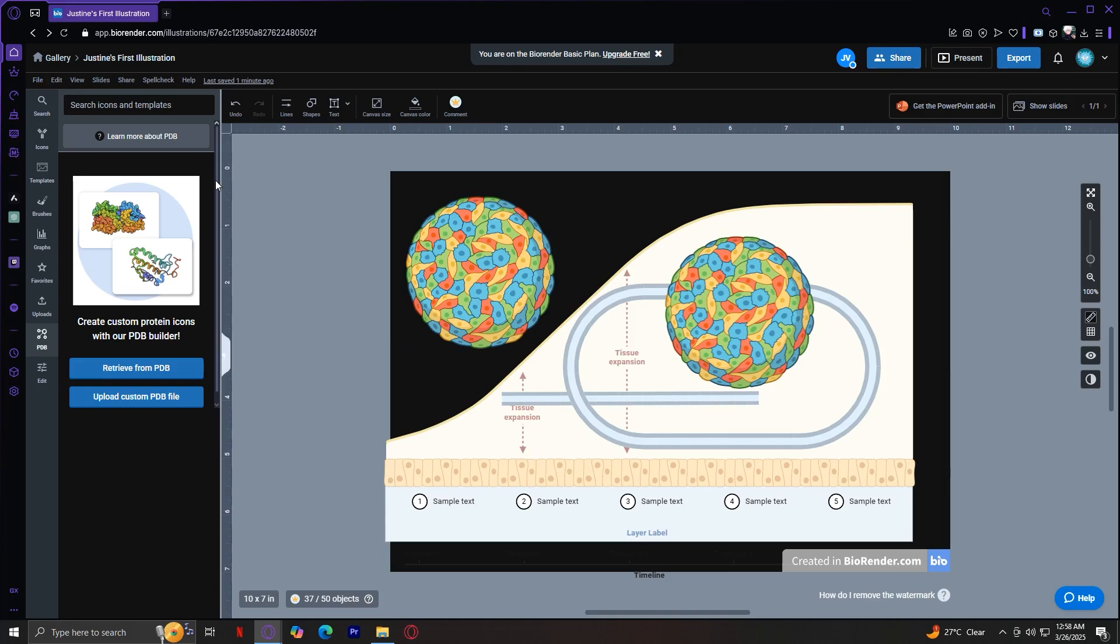So how can you use this creatively? Biorender is a versatile tool that can be used for research papers and presentations, educational materials where you can create visuals for lectures and textbooks, grant proposals, scientific posters where if you want to stand out at conferences with visually appealing graphics, and you don't need to be an artist to make stunning scientific illustrations. Just combine the icons, templates, and graphs to tell a clear and compelling scientific story.